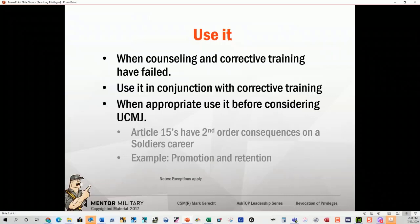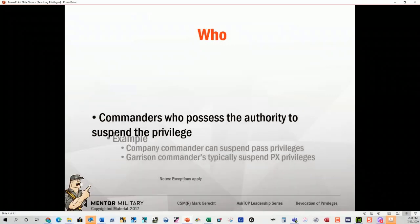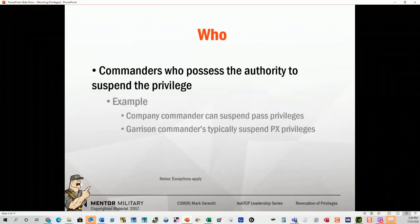Who can do what? Commanders who possess the authority can suspend a privilege. Company commanders can suspend pass privileges. Garrison commanders typically suspend PX privileges. Leaders recommend — commanders revoke.